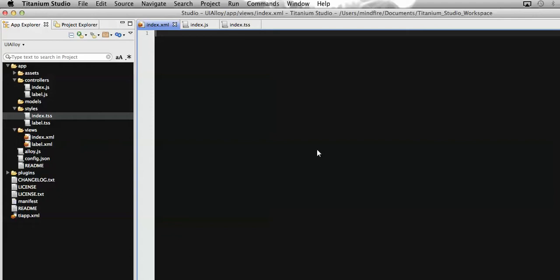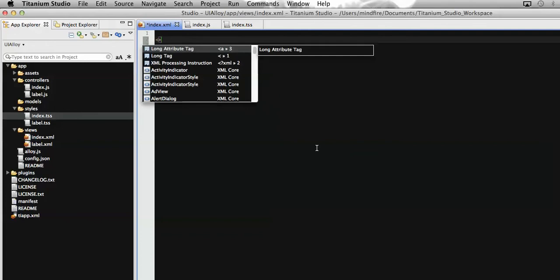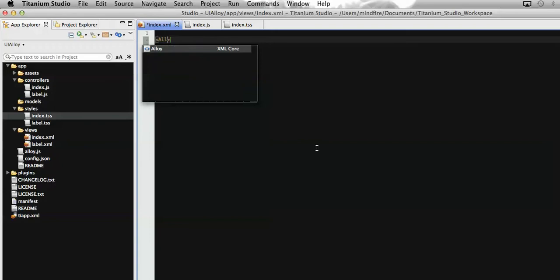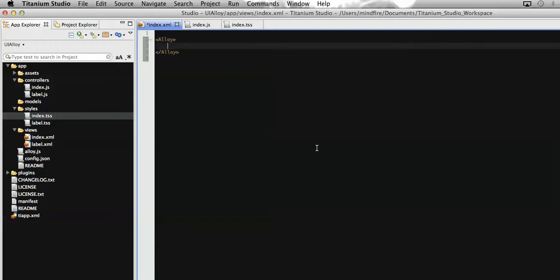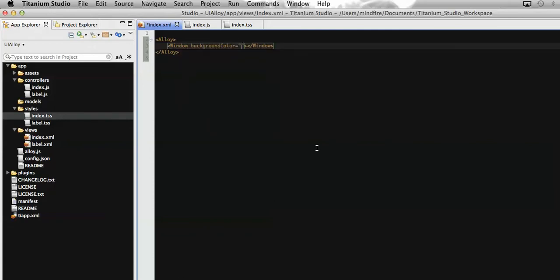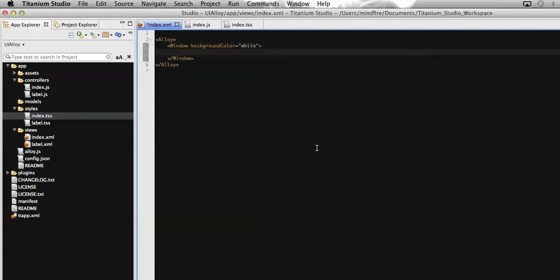To do that, let's create our view on index.xml, which is generally the landing page of any application made with Alloy using Titanium. Let's add the Alloy tag, then I'm going to add the Window which will hold all our UI elements, defining the background color for the window and assigning it as white.